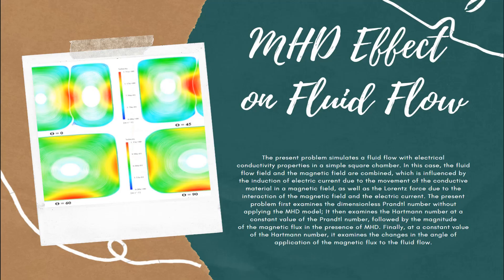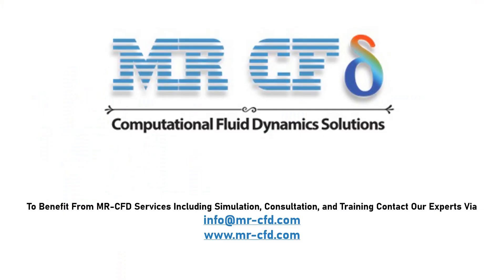Obtain the mesh file and also the full training movie by purchasing this product. To benefit from MR-CFD services including simulation, consultation and training, contact our experts via info at mr-cfd.com.